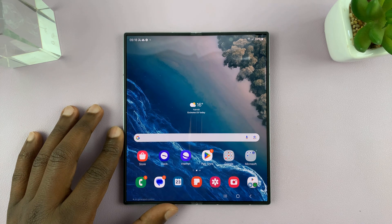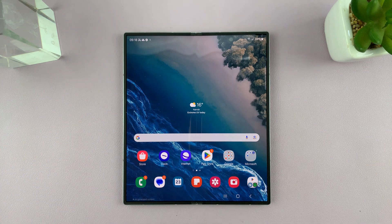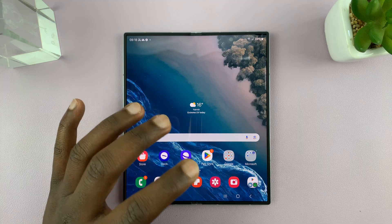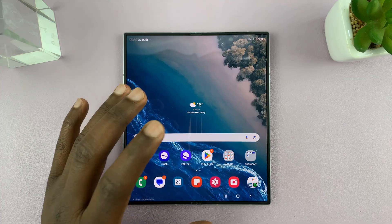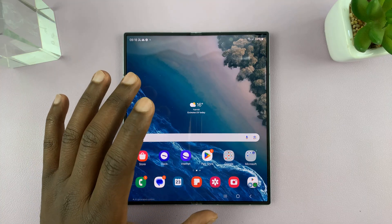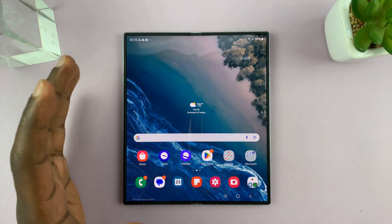I have the Samsung Galaxy Z Fold 6, and I'll be showing you how to turn your own portraits into AI and cartoon generated images.